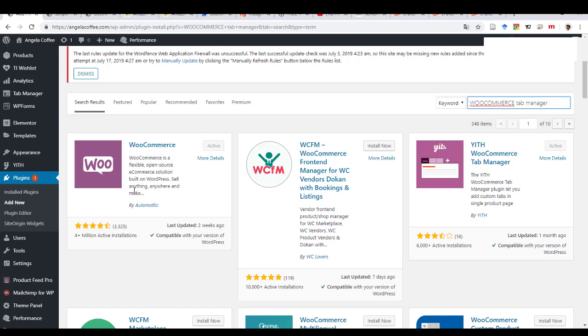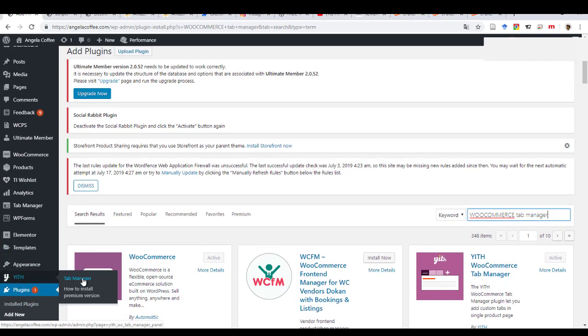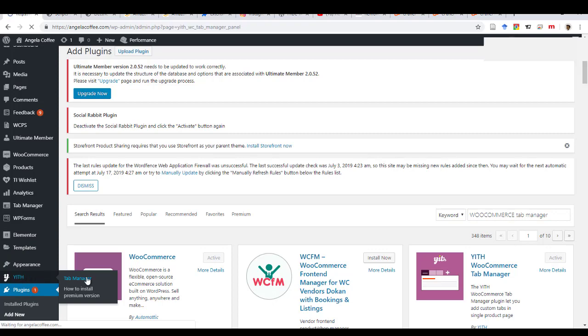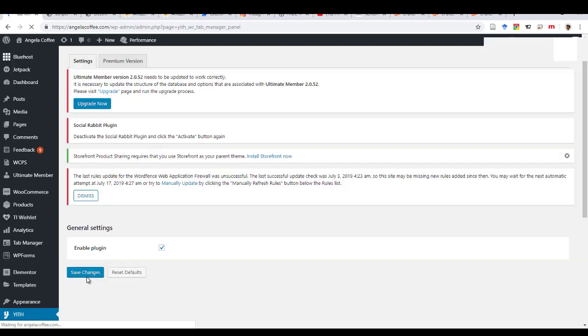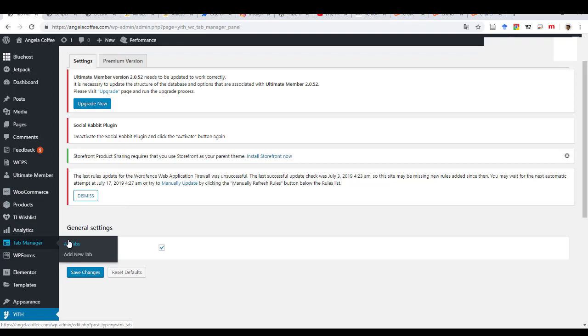And so once you've done that, then you will come back here on the tab manager, YITH. And then make sure that enable plugin is activated. You save the changes. And then once it's done, you come here on the tab manager, you click on all tabs.